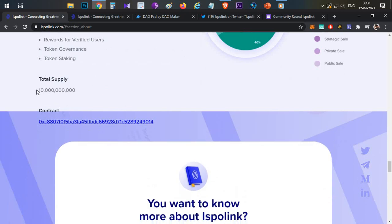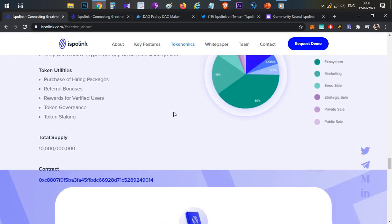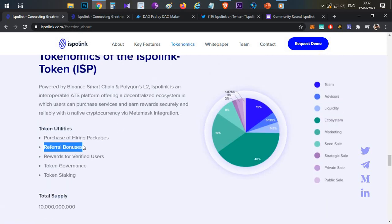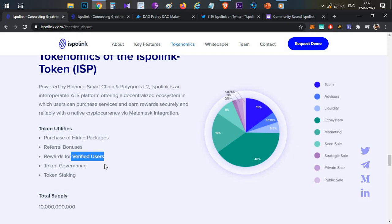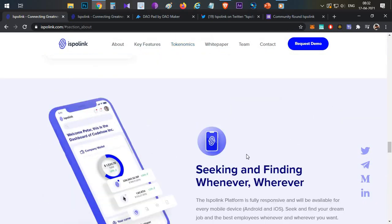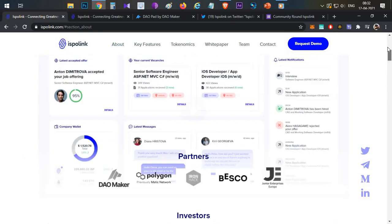The token is the ISP token. Token utilities include purchasing of hiring packages — companies select hiring packages and the HR process is automated across different levels. There are also referral bonuses for referring friends, rewards for verified users as a welcome bonus, and staking functionality.